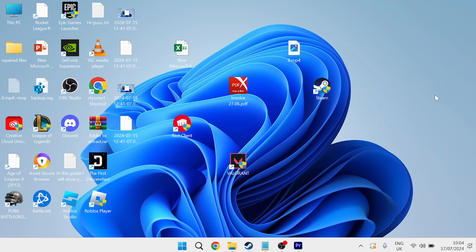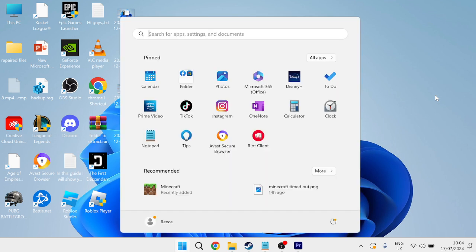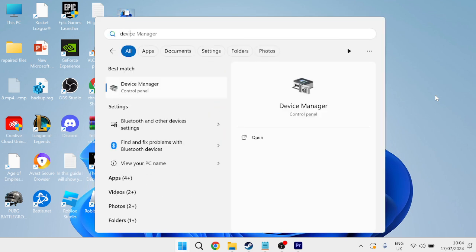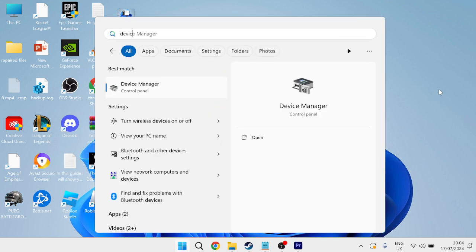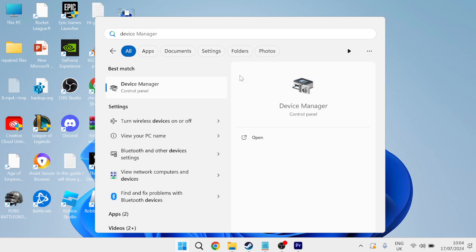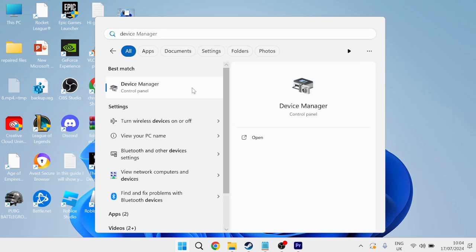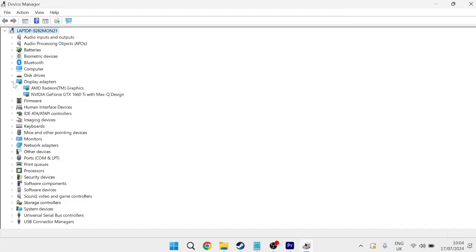So the very first thing we're going to do is head over to our start menu, and you need to search for Device Manager, and then head over to the Device Manager tab. From this list here, come inside of Display Adapters and expand this list, and just locate your graphics card from these options.